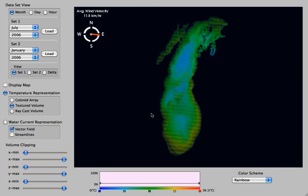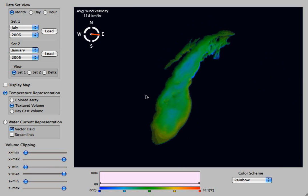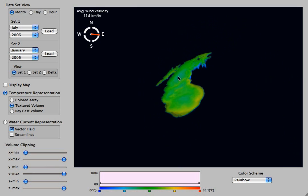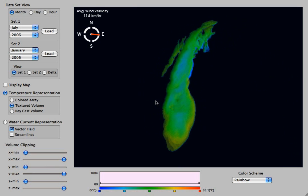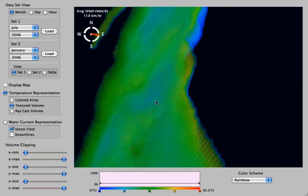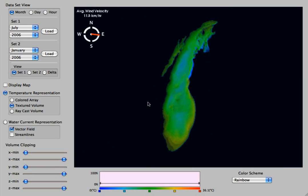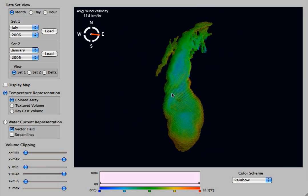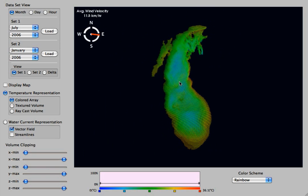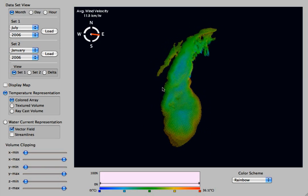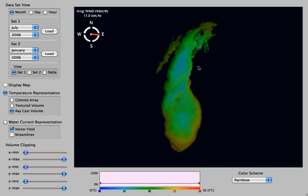This is just the temperature representation. Originally it was a ray cast volume, so we are using volume rendering here. Now I've switched it to textured volume, which is just a different way of representing volume. And here is a colored array — this is no longer using volume rendering; each data point is just represented as a colored point.